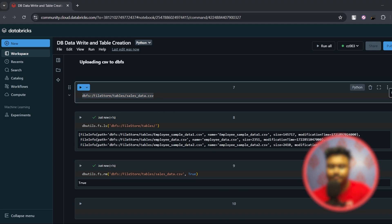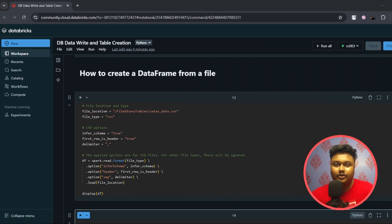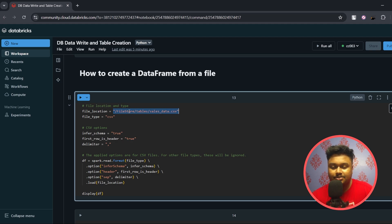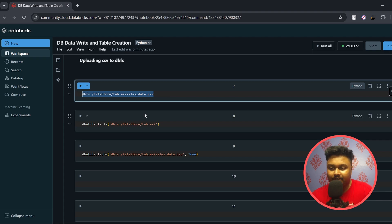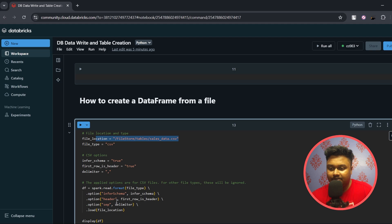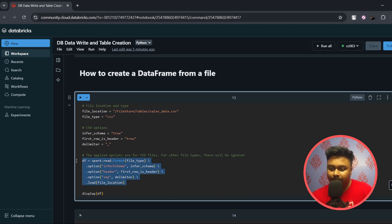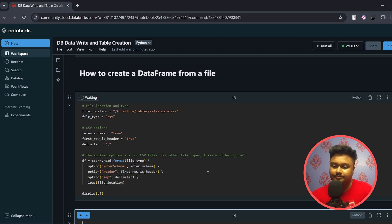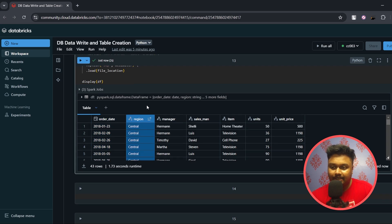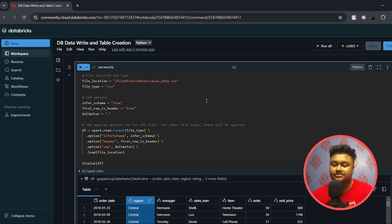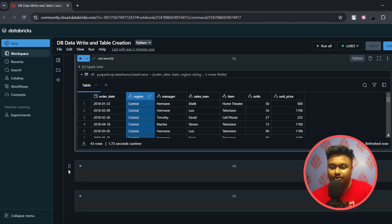Now let's move on to how you can create a DataFrame from these files. Once you've uploaded your CSV — or any file such as Parquet — to DBFS, you define the location starting from FileStore as the root directory, then whatever directory you placed your file in. You can also copy the file location after uploading. Use the standard spark.read code to read the file. Once completed, you'll see the resulting DataFrame containing all the content from sales_data.csv.